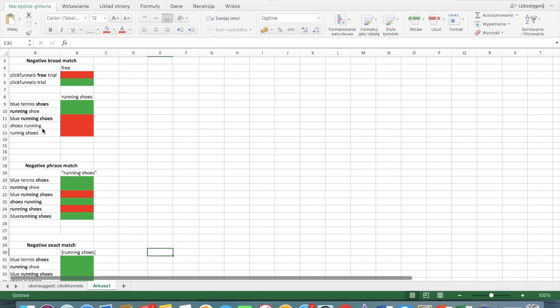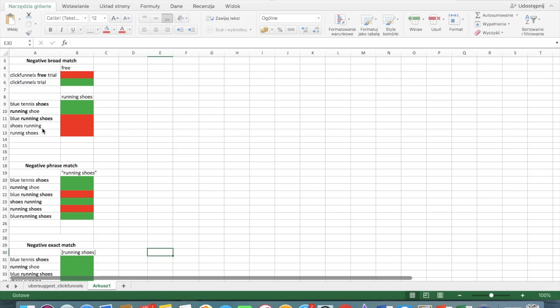Okay, so we move to negative phrase match and you put the negative phrase match in quotations. We have running shoes as an example. So blue tennis shoes is okay because we don't have the phrase running shoes. And for your ad not to appear, you have to have exactly this phrase. You can have the words before and after but not a different variation of this phrase or with something in between.